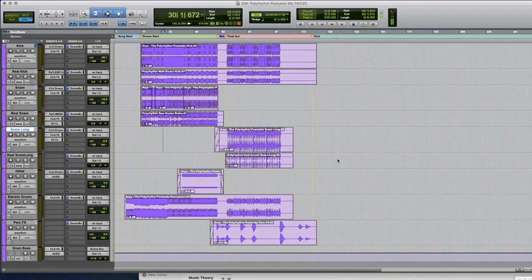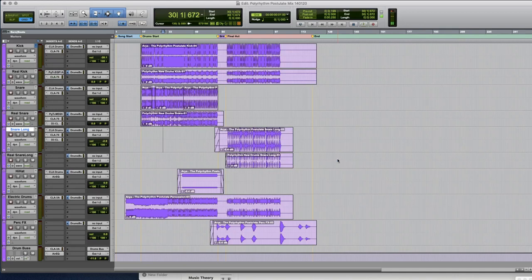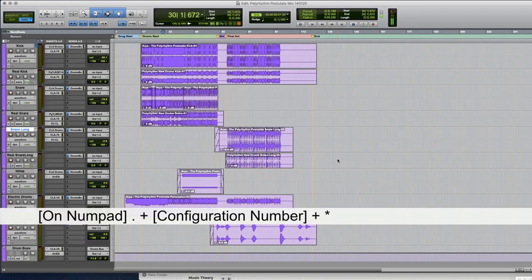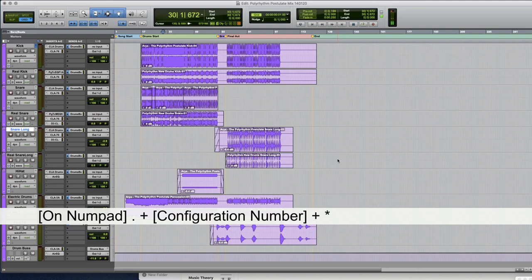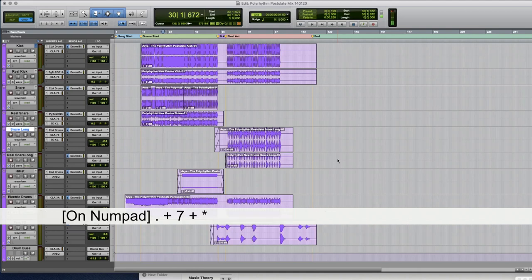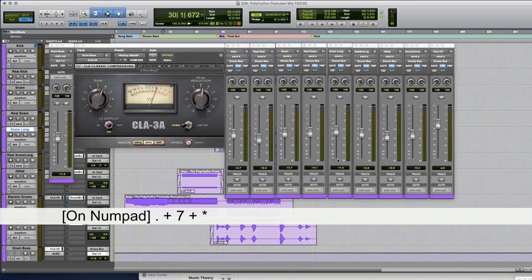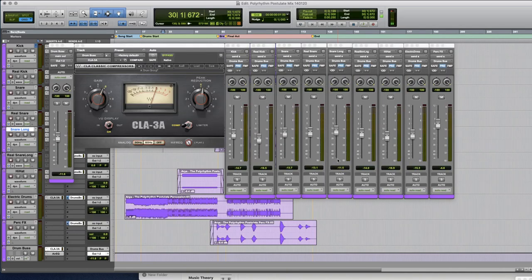So the way to pull up the window configuration that we just created is to go on the numpad and press period followed by the number of your configuration followed by asterisk. So in our case I want to go period seven asterisk and once I hit that you can see that my window is back.